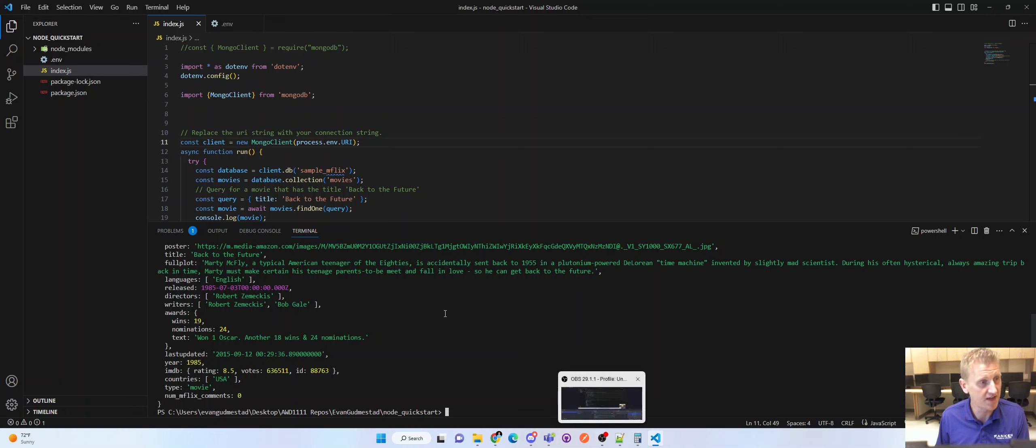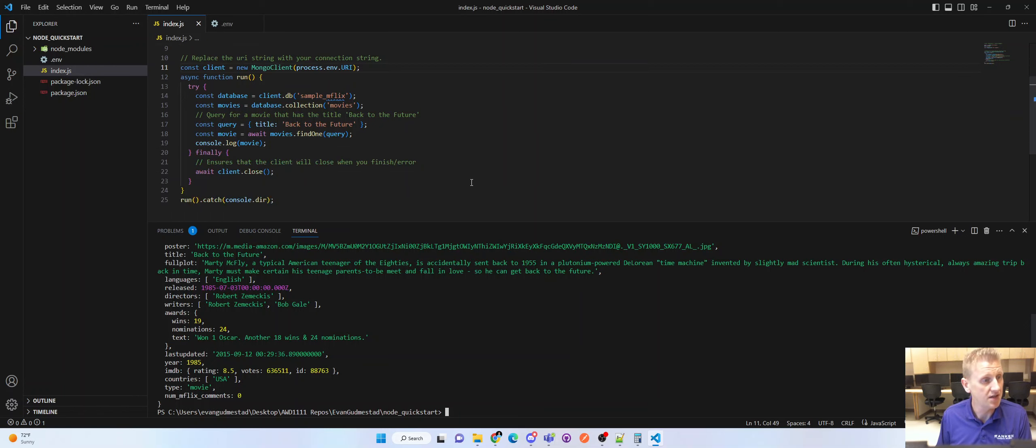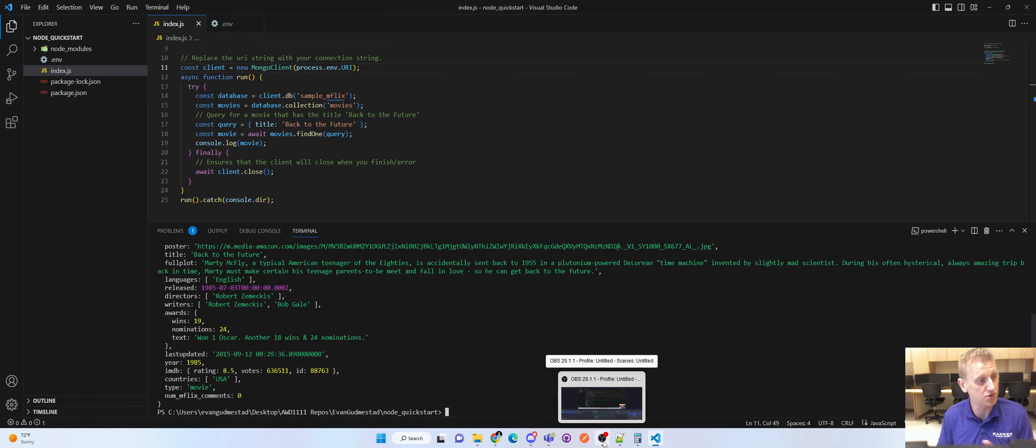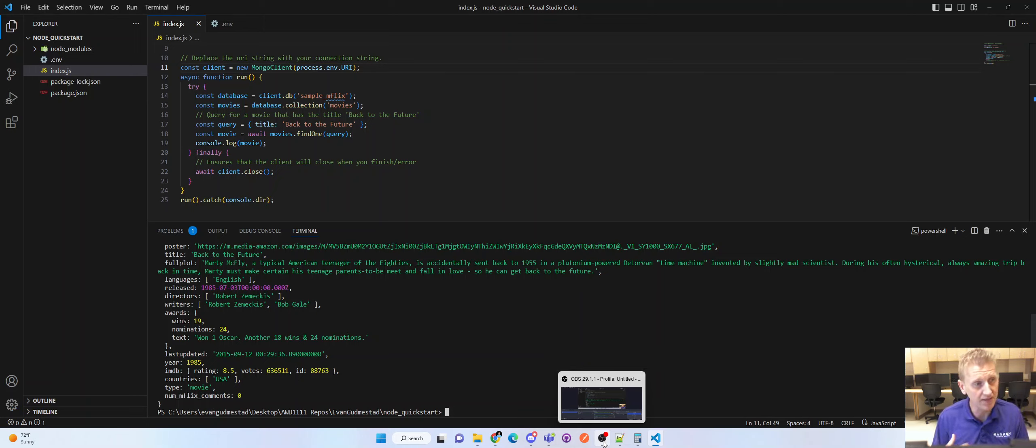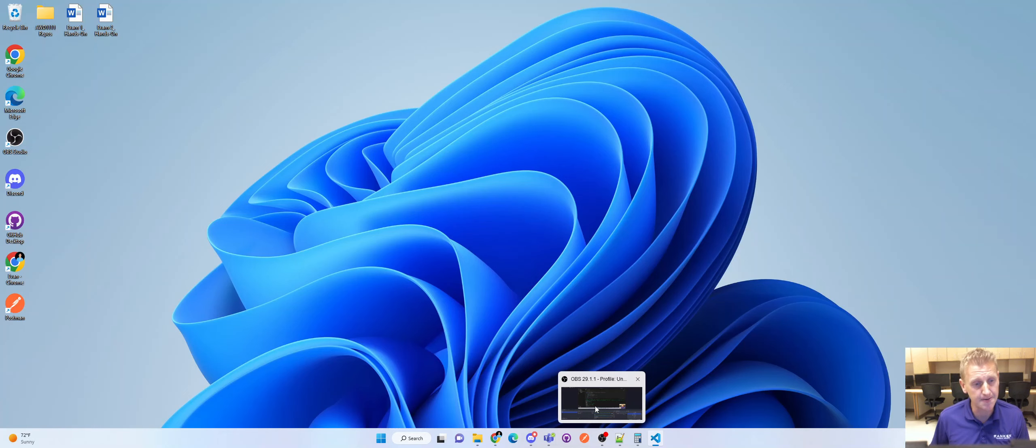So that is extracting the connection string out of the source code. So just a quick one-off. And my next video will be a little bit more of a lecture on tying this all together.